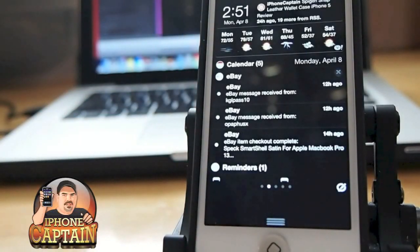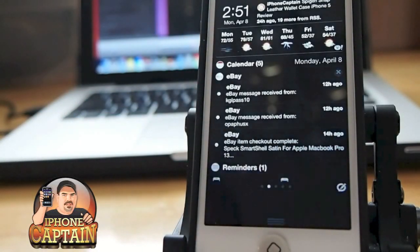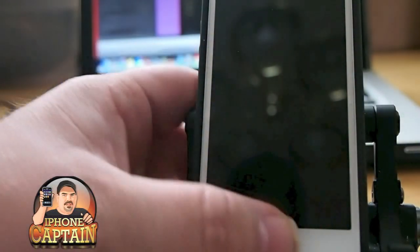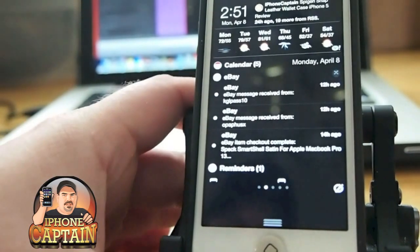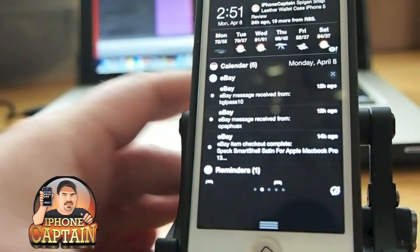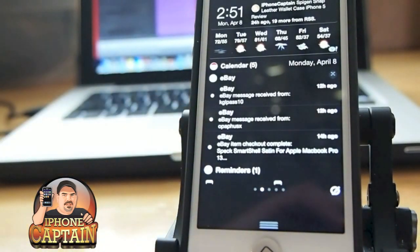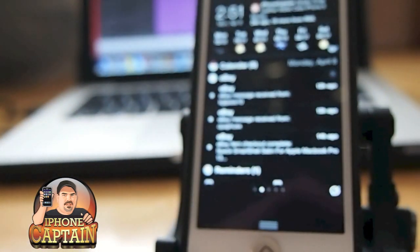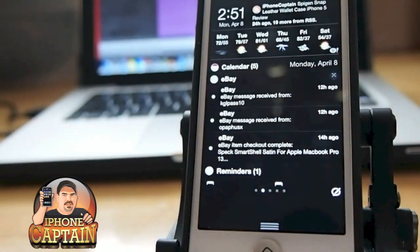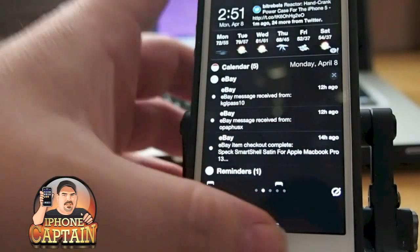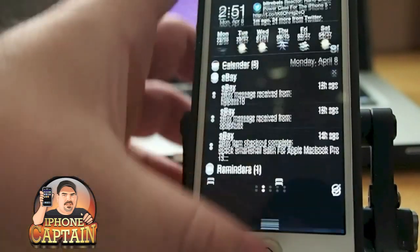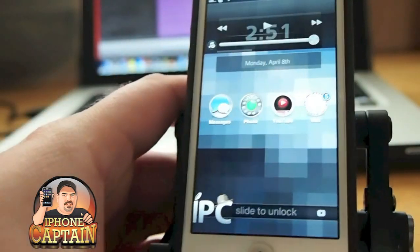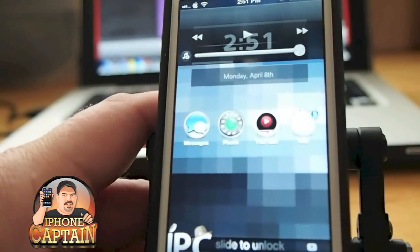Hey YouTube, it's your iPhone Captain. Today we're going to be looking at the top five tweaks for this week, April the 8th. The first one I want to share with you is called Pluck.